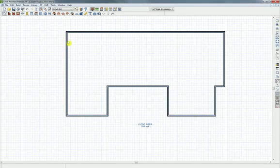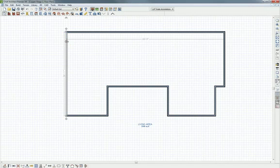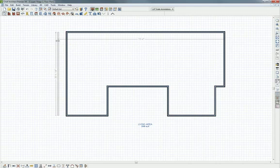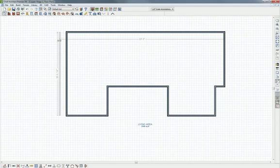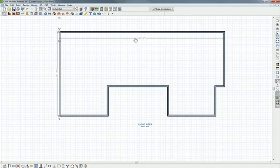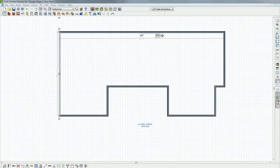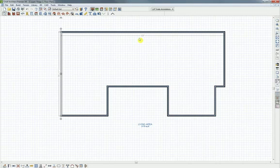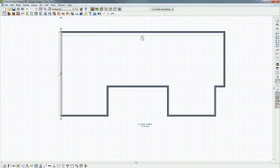If we want to dimension what we have, we can click on a wall and simply move it to get the dimension we're looking for. You'll notice that that dimension's updating as I move the wall. Another way we can do it is these dimension lines are selectable and you can change them. So I could type in 69 feet and hit enter and it's going to move that wall so that I get the dimension I'm looking for.